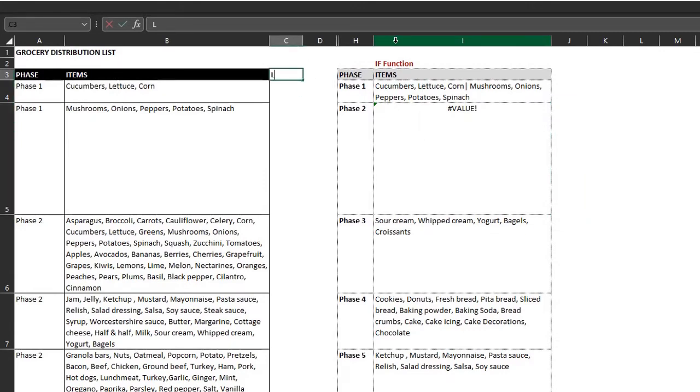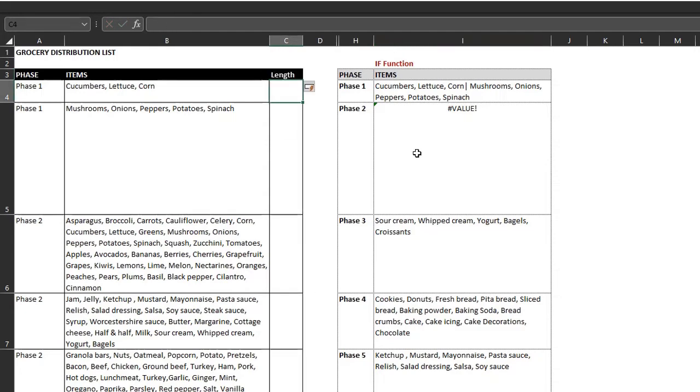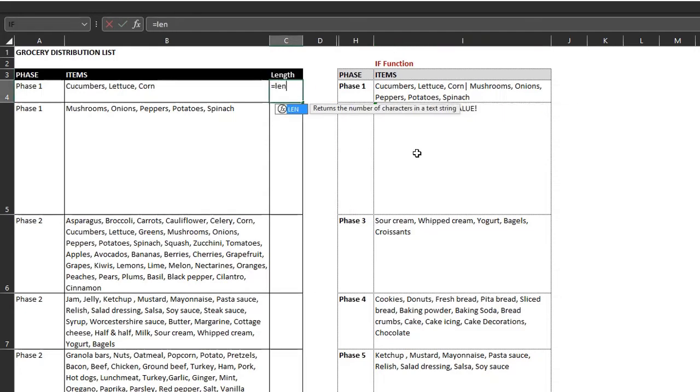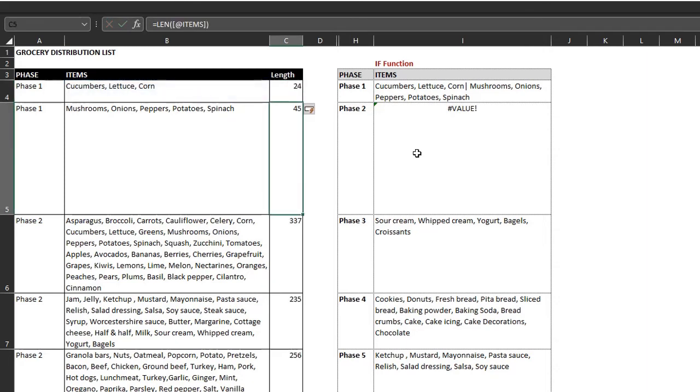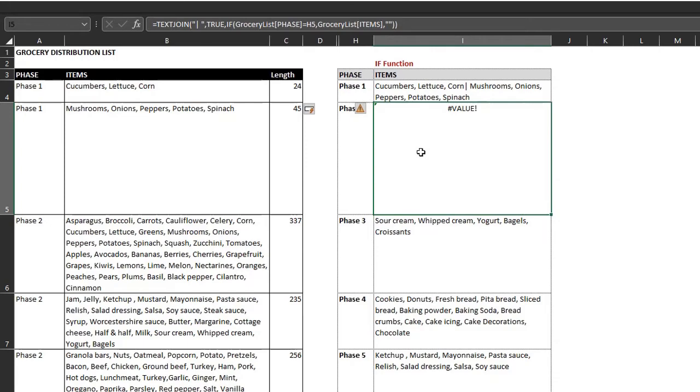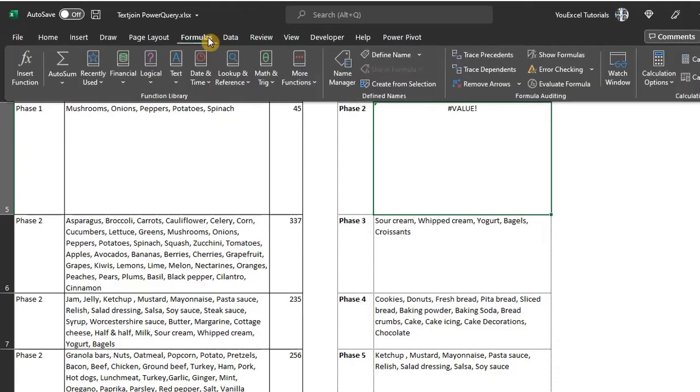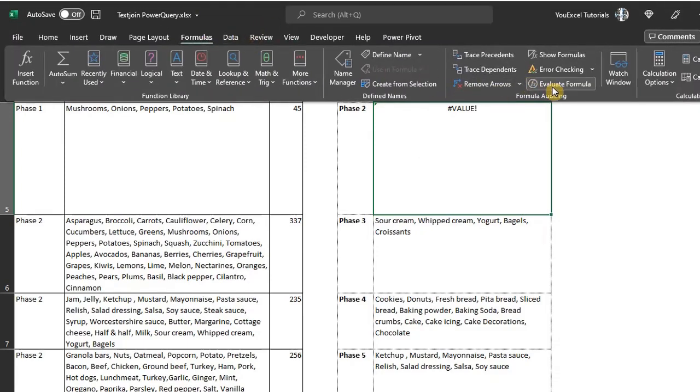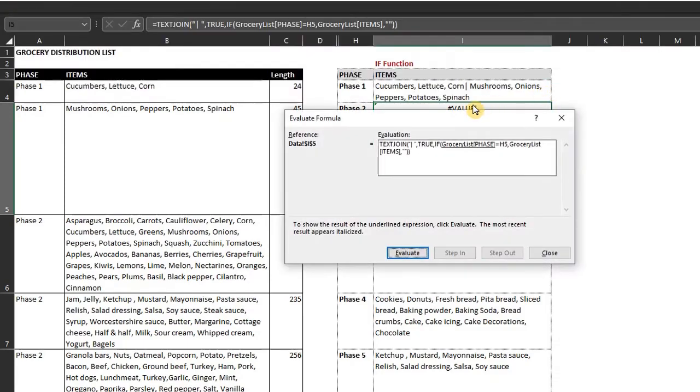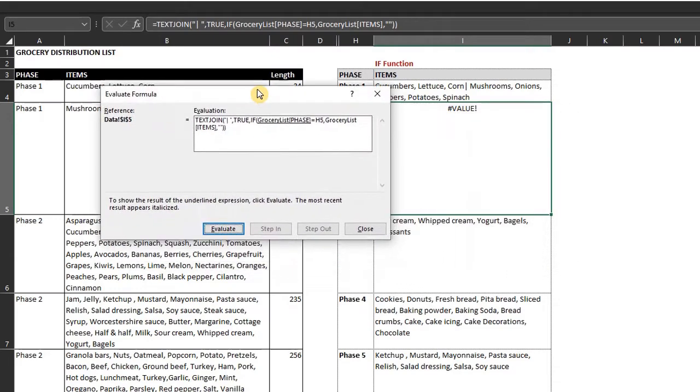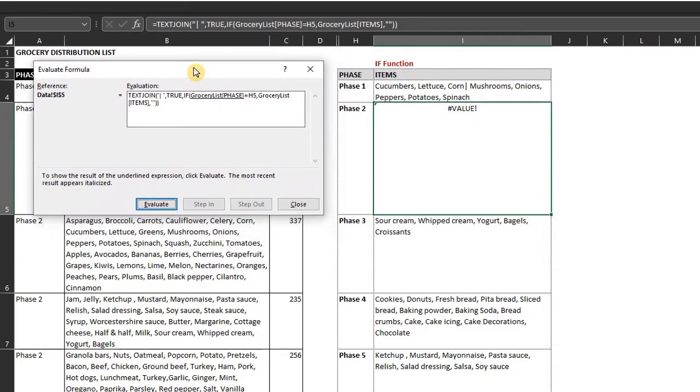Let's check the length of the text in each cell using the len function. Len, it has only one argument. So select items and enter. Next, we need to evaluate the formula. So go to the formula tab and click on evaluate formula. This will help us trace the error.